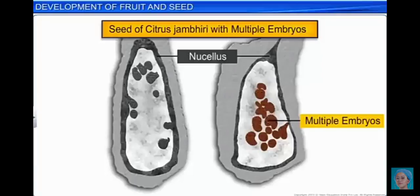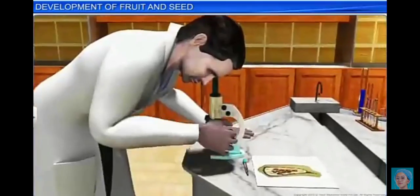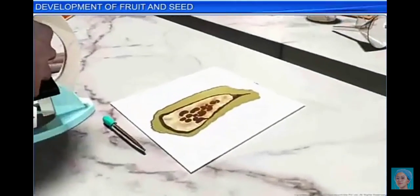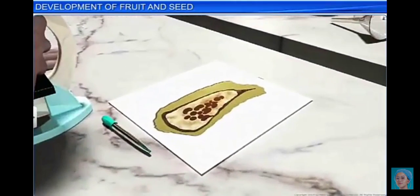This phenomenon of having more than one embryo in a seed is called polyembryony. Thus, though we have gained a lot of knowledge about the formation of seeds and fruit, there are many mysteries that scientists are still trying to unlock.